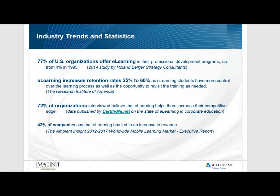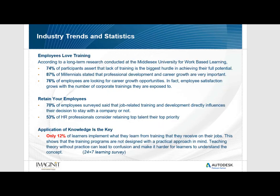We understand that companies are under constant pressure to compete in their market and to do more with less. Therefore it is very important that designers be more efficient in their process and knowledge of the tools they are using.